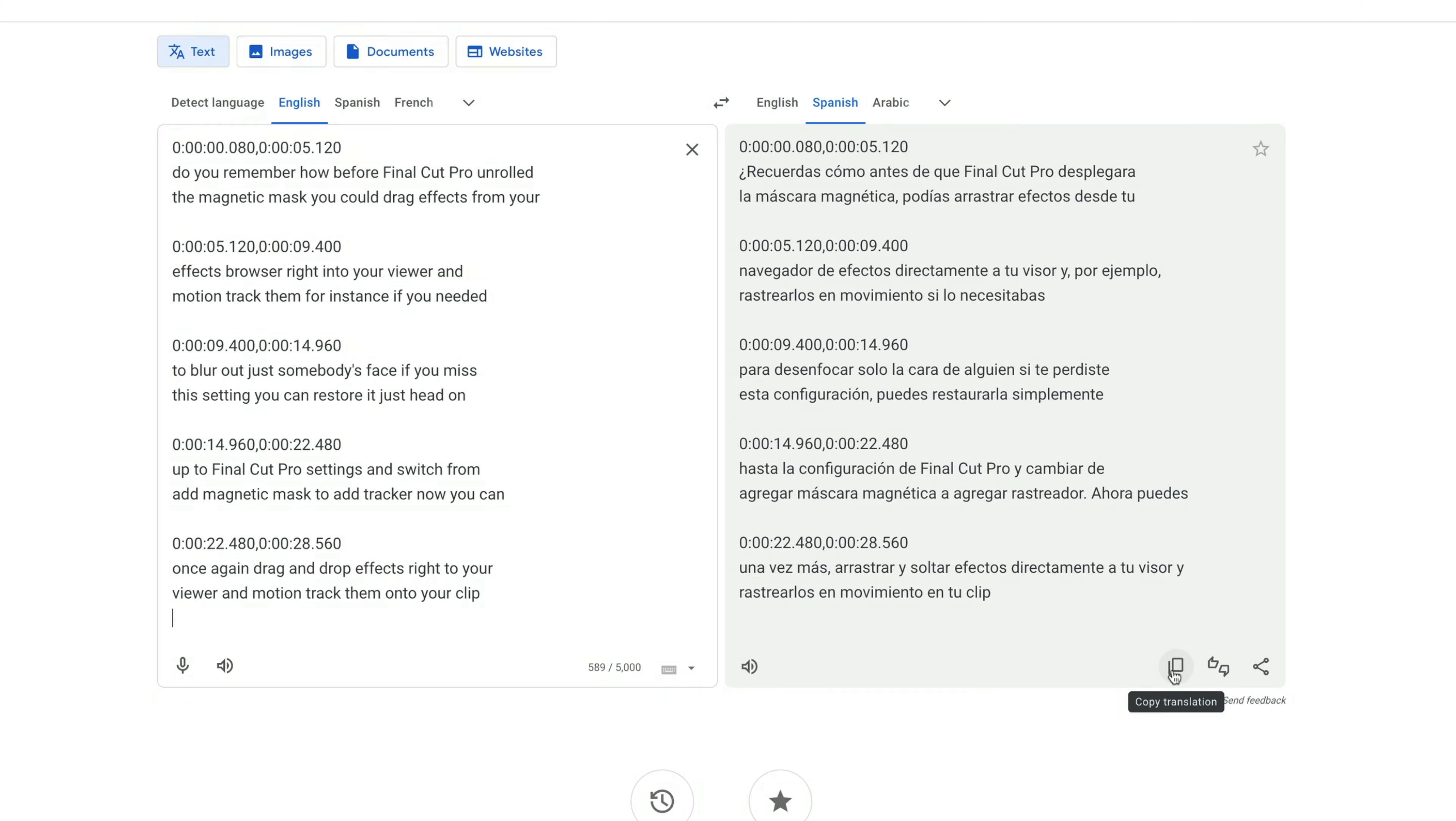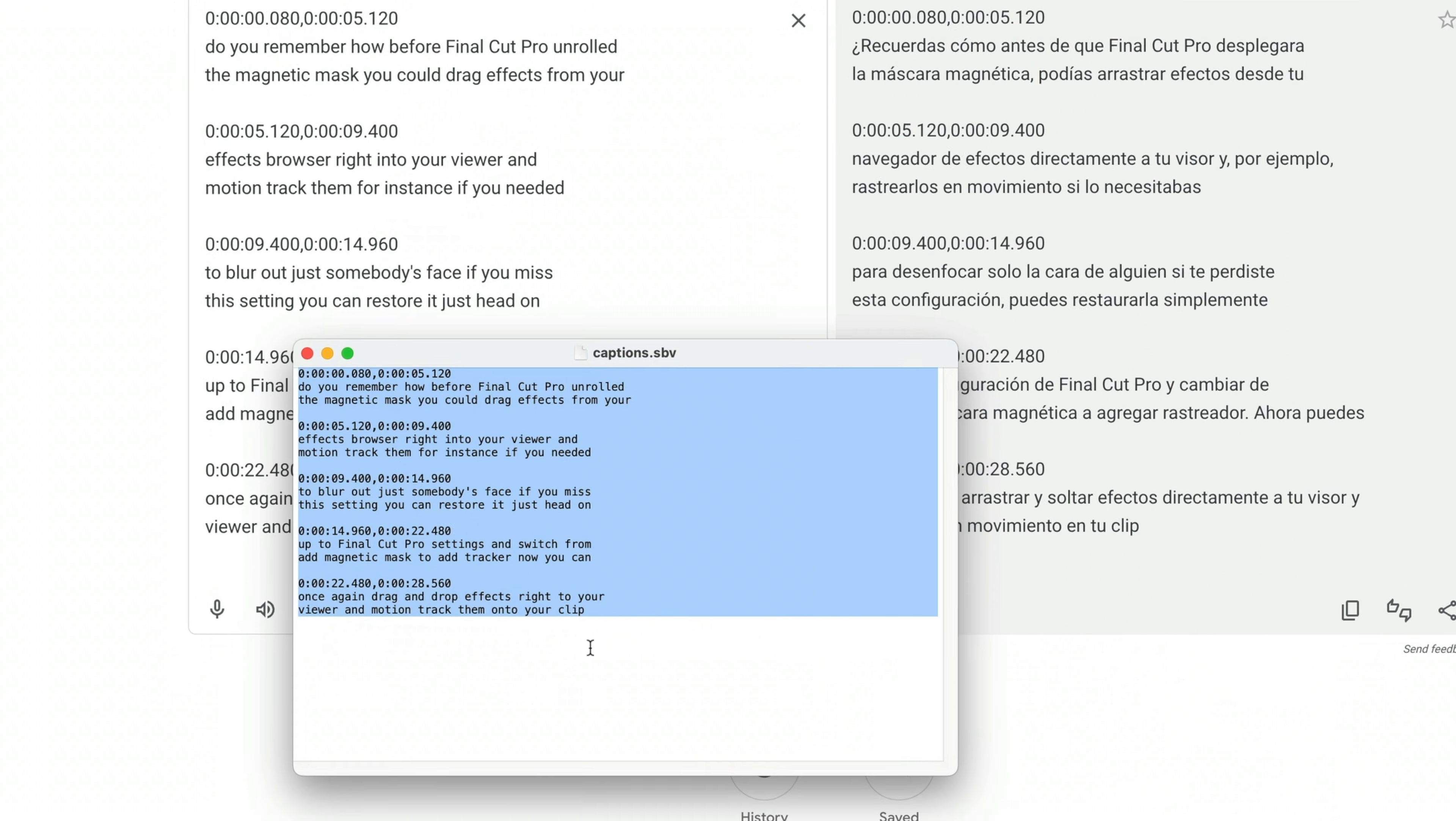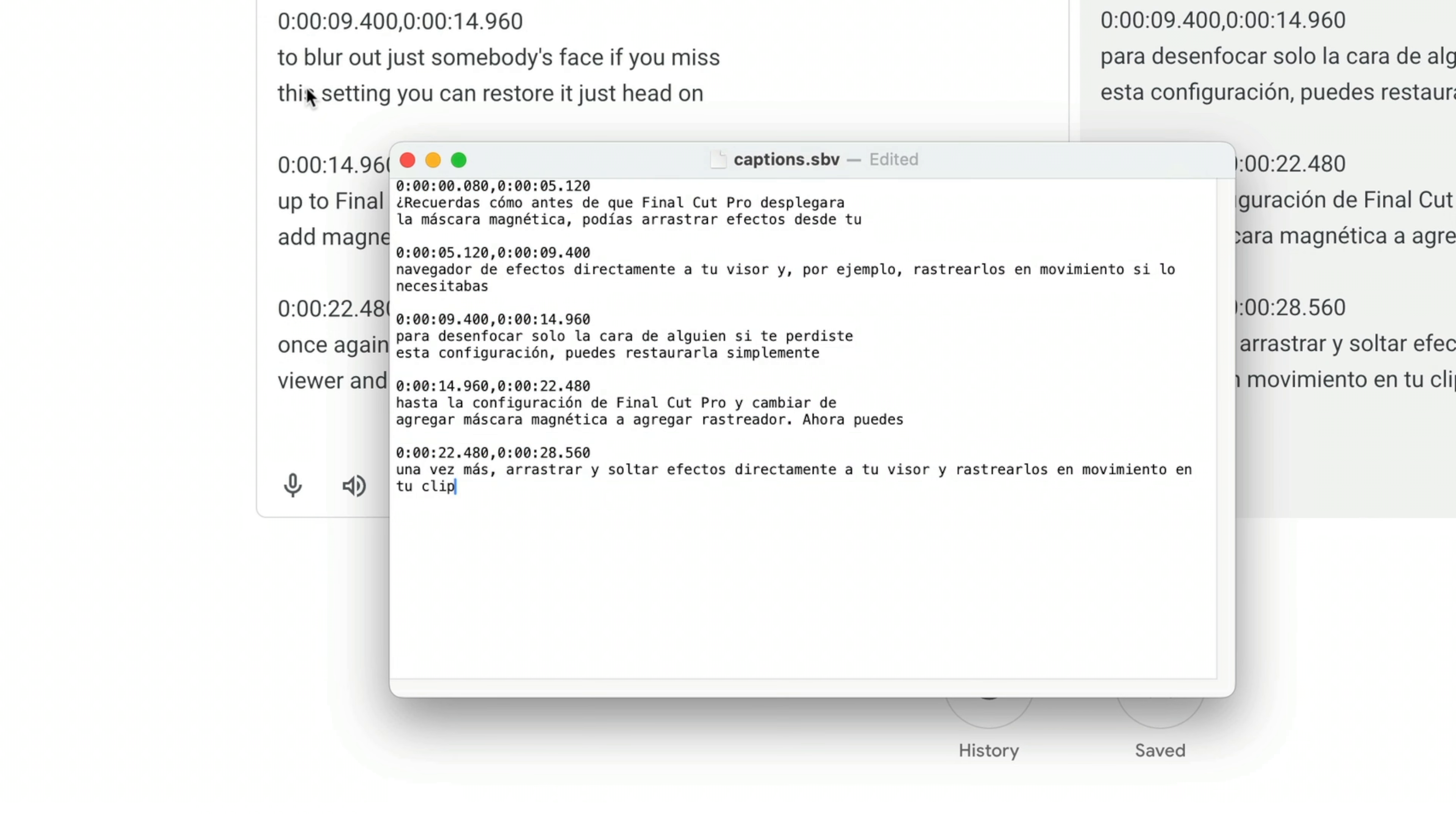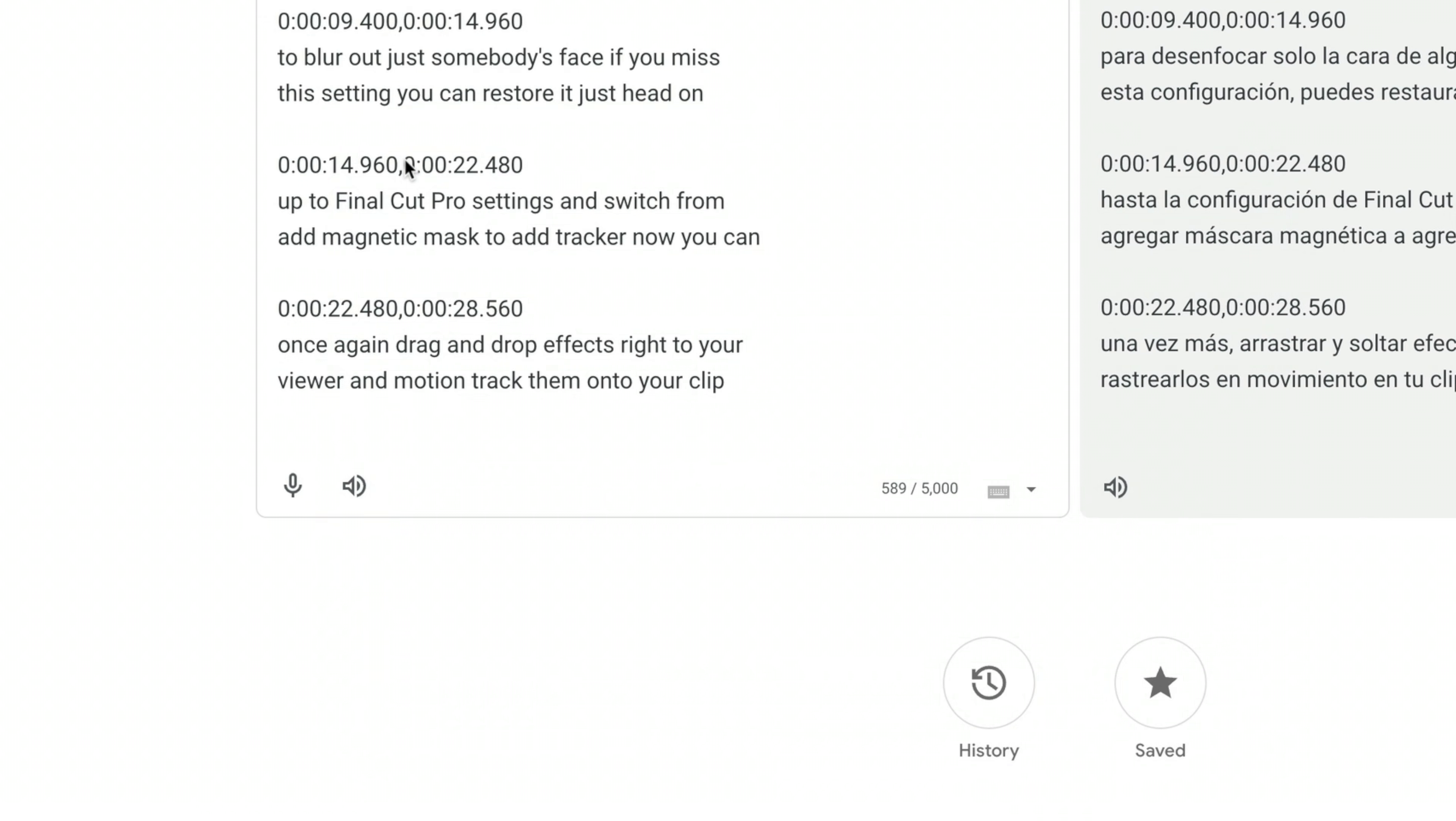Now we need to get this back into the SRT file. This is where we're getting lots of steps. So I'm going to copy this translation by hitting this button here, open the text editor again, and I'm going to paste this text here and close out of that window. Now, once we've opened that captions file from YouTube in the text editor, it kind of breaks the file. So it no longer recognizes it as an SBV file. So now we have even more steps.